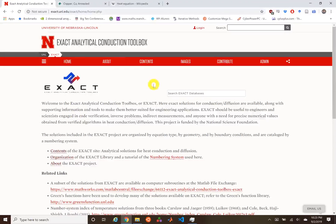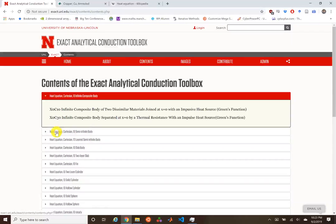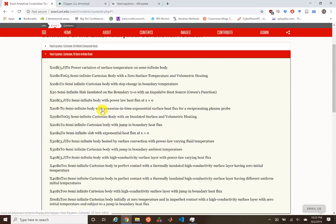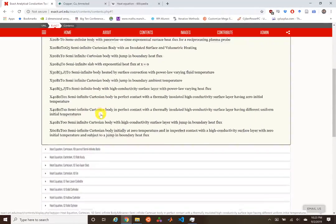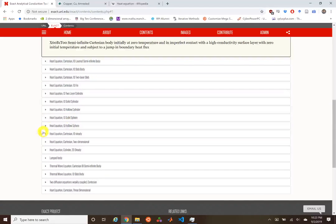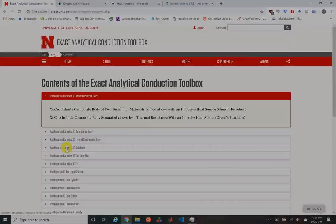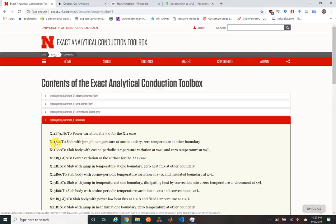We're going to select a case from the EXACT project out of the University of Nebraska-Lincoln. They've got solutions for various different sorts of conduction problems — everything from 1D on infinite bodies to 1D spheres to lumped bodies, wave equation, coupled diffusion, and three-dimensional heat equation. In this section, we're going to look at a specific problem: benchmark X11B10T0.